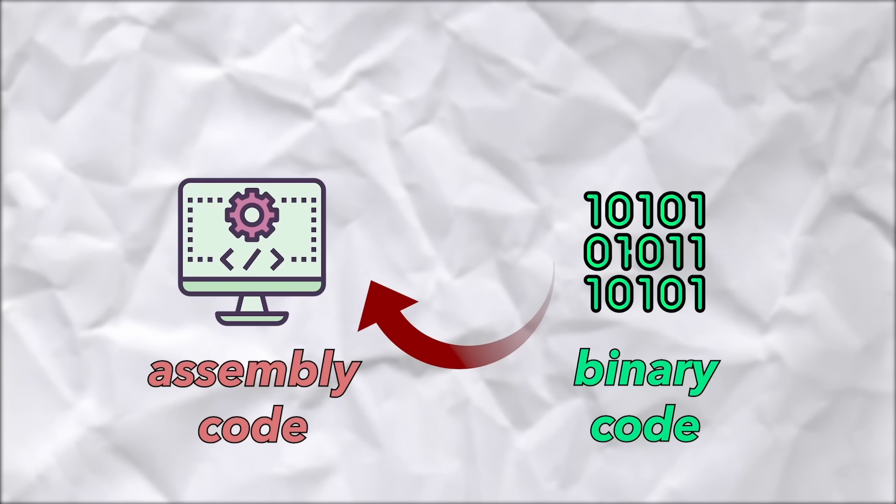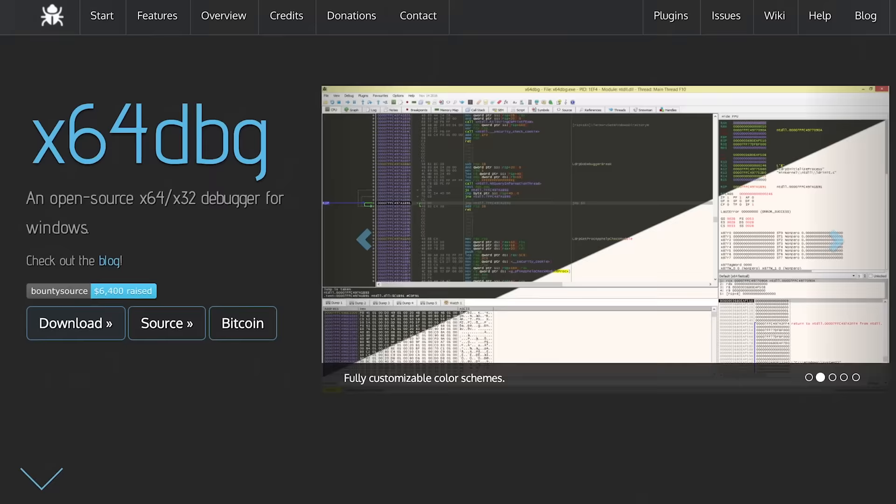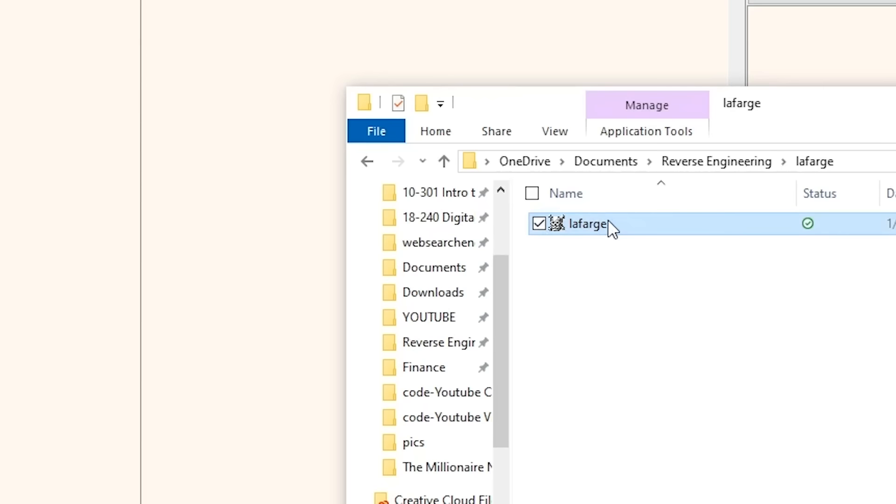To go from binary code, which is in ones and zeros which we're not going to be able to understand, into assembly code which is somewhat understandable, we can use a program called a disassembler. What a disassembler does is turn binary code into assembly code. There's a ton of free disassemblers to use out there, but the one that we're going to be using is called x64dbg. So if we just drag the program that we're trying to crack onto here, and boom, we got some sweet assembly code.